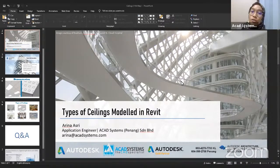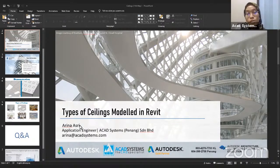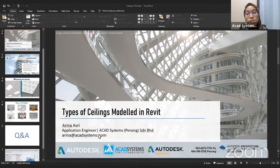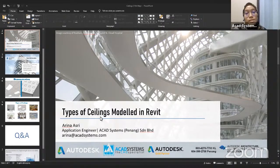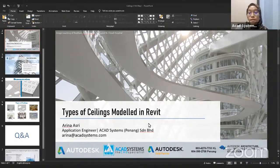Hi everyone, thank you for joining us for our pre-analysis for today. I'm Arina, the Application Engineer at CatSystems. Basically today, we will be covering the types of ceiling, model, and webbing.